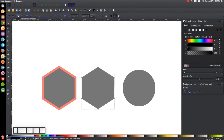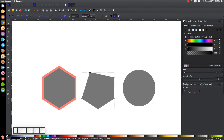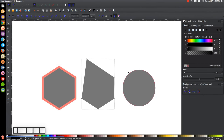The next tool is Join Selected Nodes. If I take one node, hold Shift and select another, then click Join Selected Nodes, it joins them together into one single point. That's how that tool works.